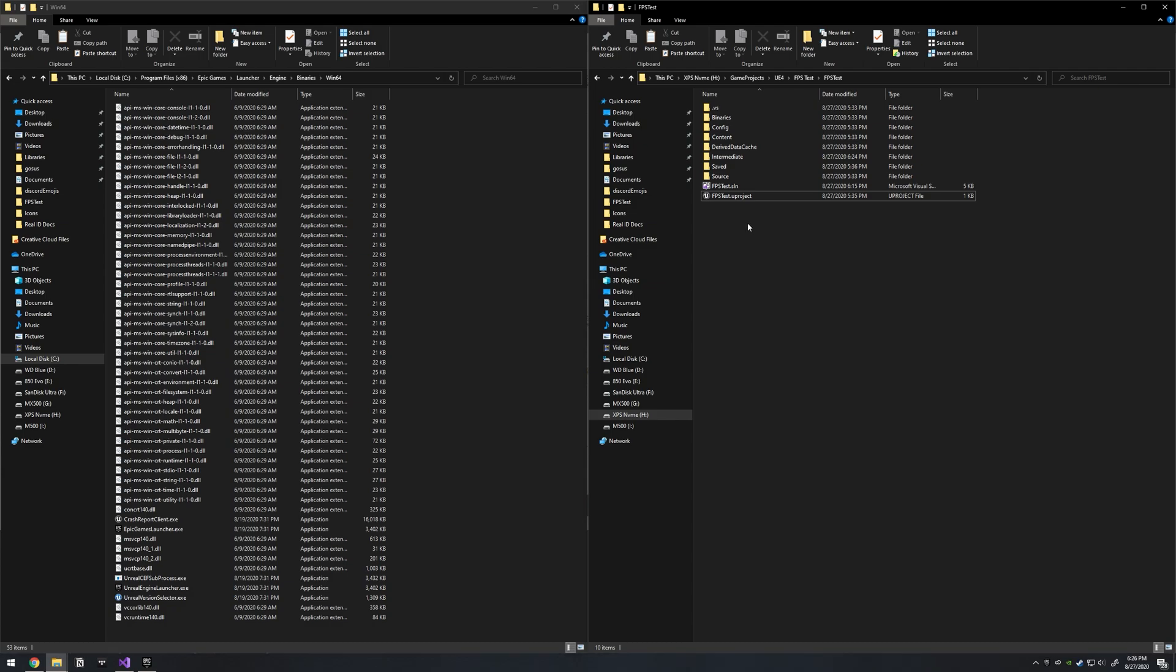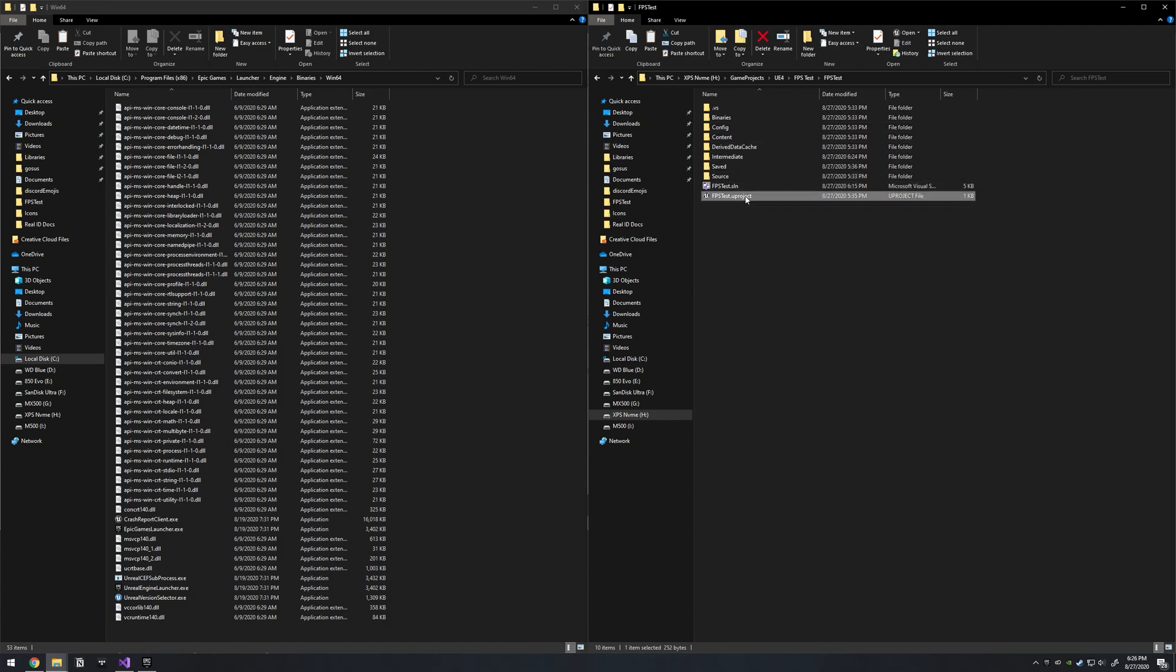So I had this problem come up for me today when I reinstalled Unreal Engine 4, version 4.25.3, I believe, and I'd previously used Unreal Engine in 2019, and when I installed it...